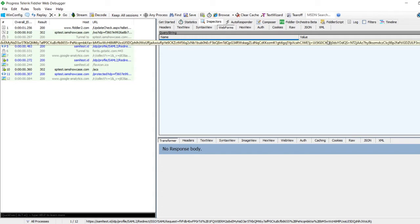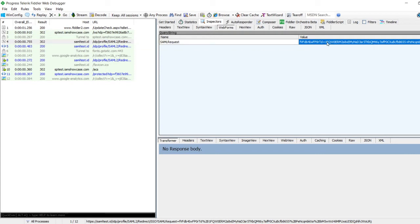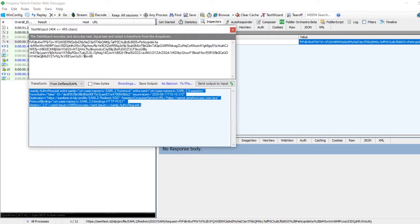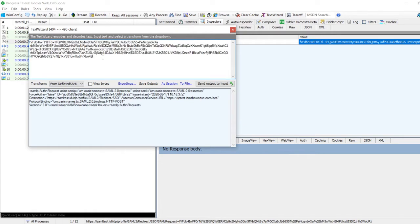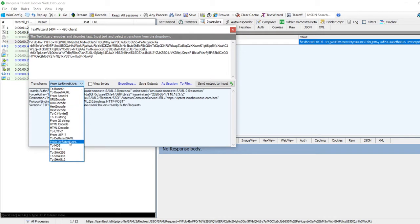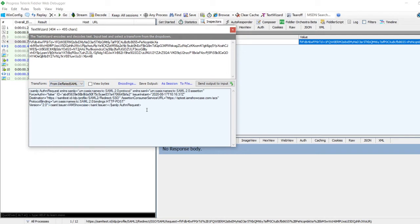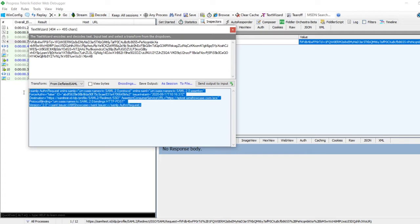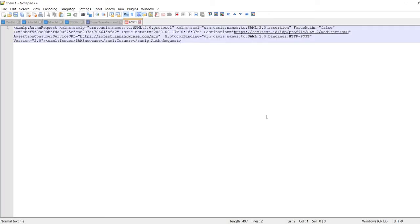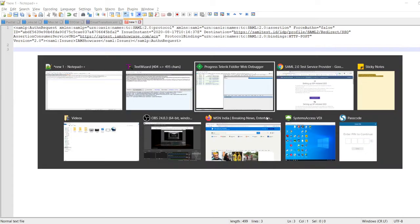In the Inspectors tab, you will see the Web Forms tab below it — click on that and there you have the SAML request. Click on the value, right-click, and send to Text Wizard. The first part is deflated or encrypted, so it's not readable. To make it readable, click on the Transform drop-down and select 'From Deflated SAML'. Now I can see the SAML request in a readable format. Let me copy it and paste it into Notepad.